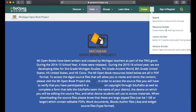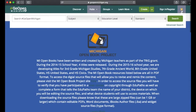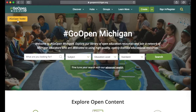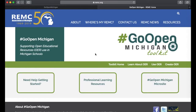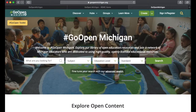To use features like the resource builder, groups, and hubs, you do need to sign in and register with Go Open Michigan. In the top right there is also a direct search feature. There is the Go Open Toolkit on the landing page as well — clicking that button takes you to a REMC resource. REMC has created a website to help you get started using OER resources, or if you're already using them and need professional learning resources, this is another place you can go.